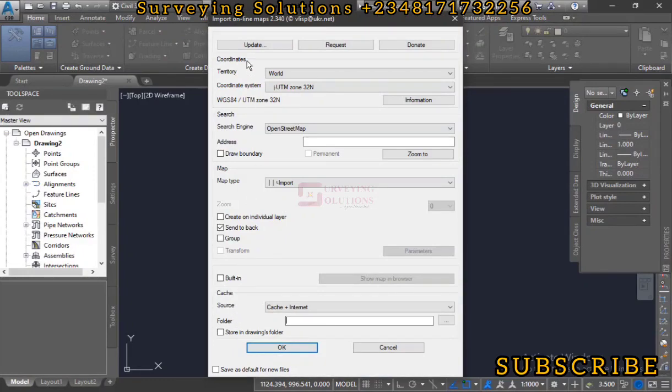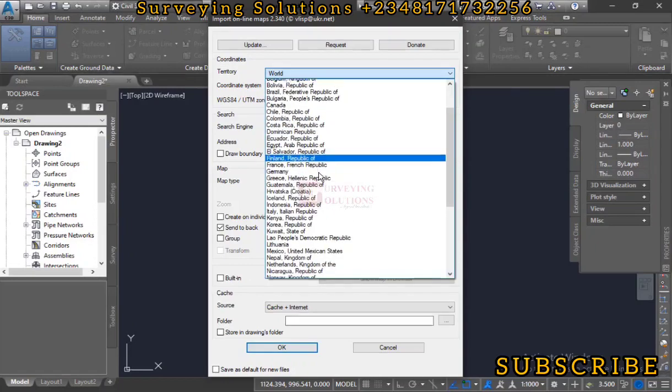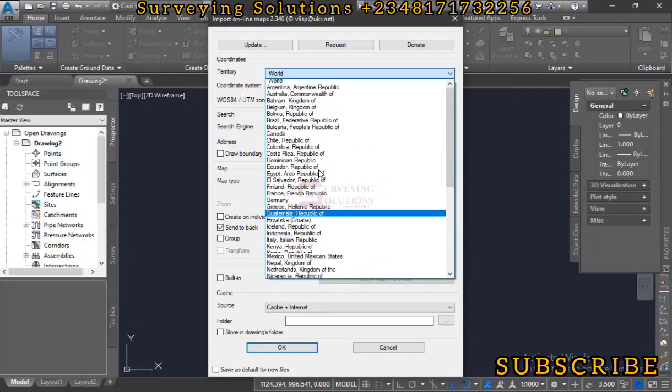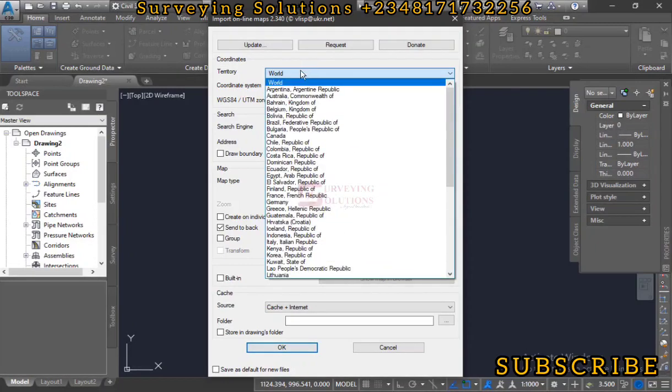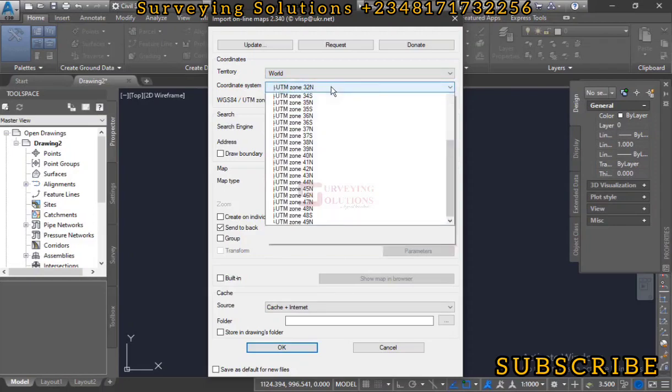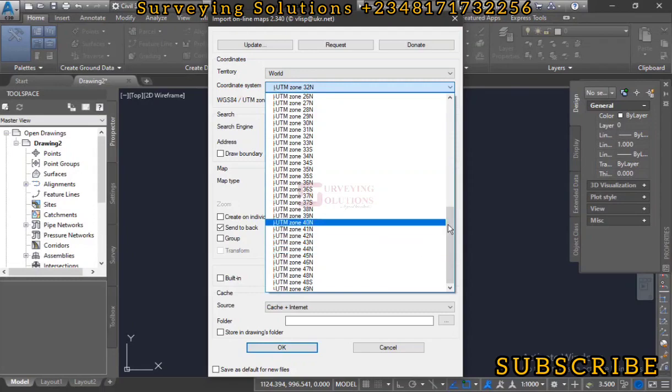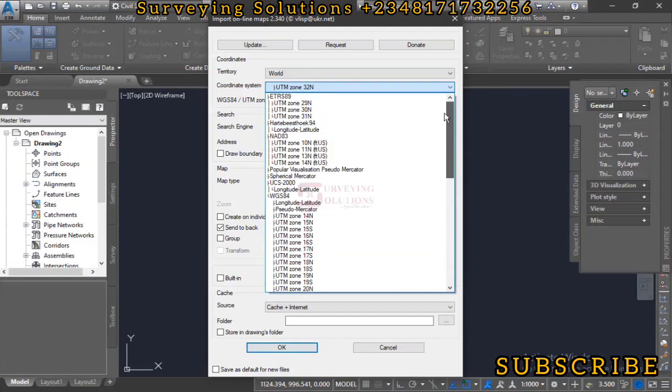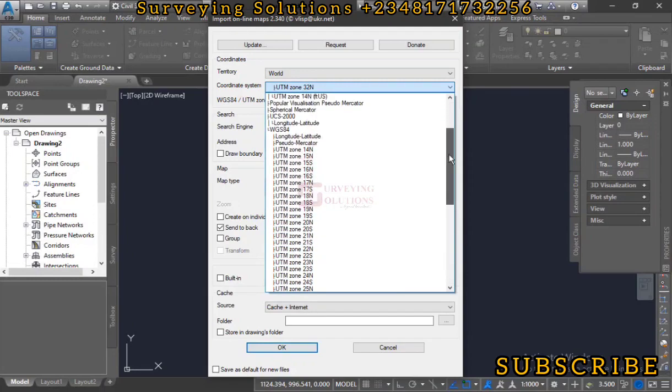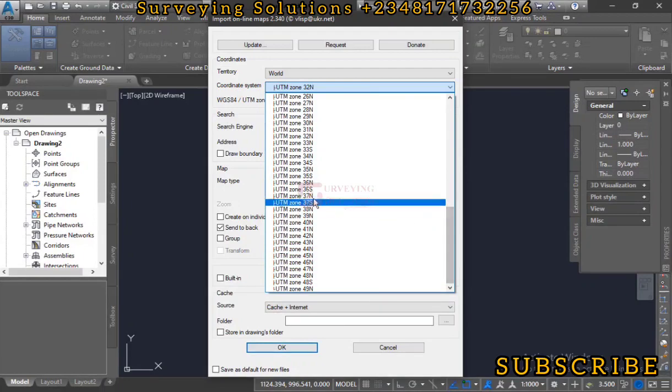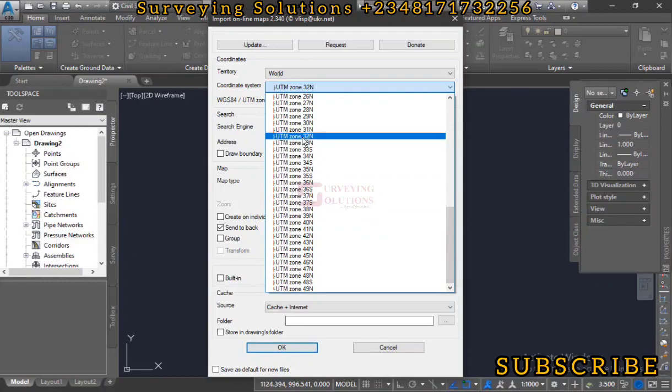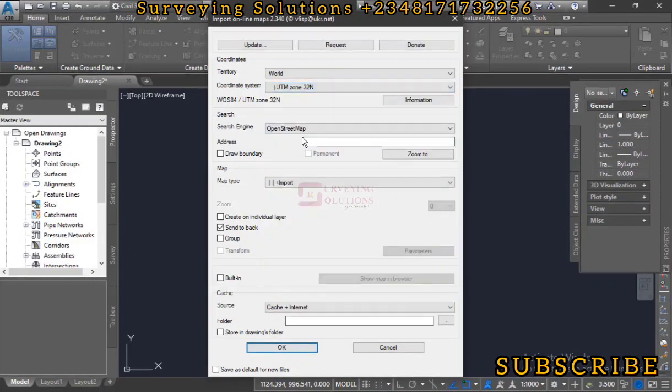There are different options here and we are going to select the right options. For territory, we are going to use World because we are not limiting it to any other territory. For the coordinate system, you click on the dropdown and select any of the coordinate systems that you are working on. Most times it's the projected system that we use on AutoCAD, so you just scroll through to see which UTM zone your location is in and select accordingly.